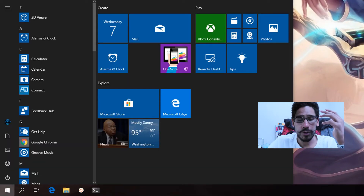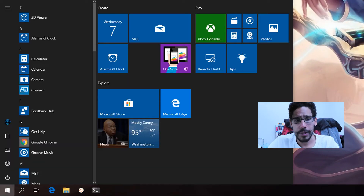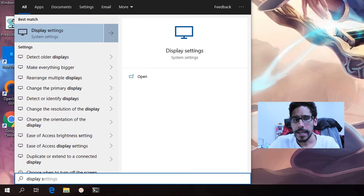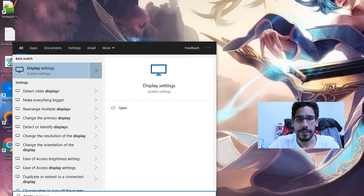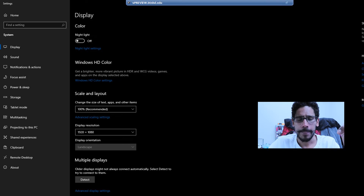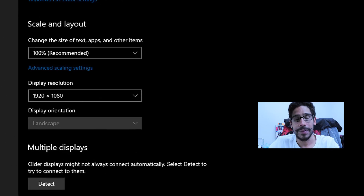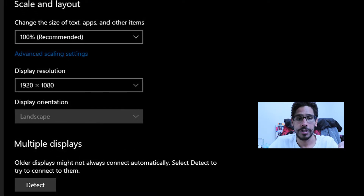What you want to do is click on your Start menu and start typing 'display settings.' You should see the first option right there — click on it and it's going to take you to the display settings page. From here you want to go to the section that says Display Resolution.